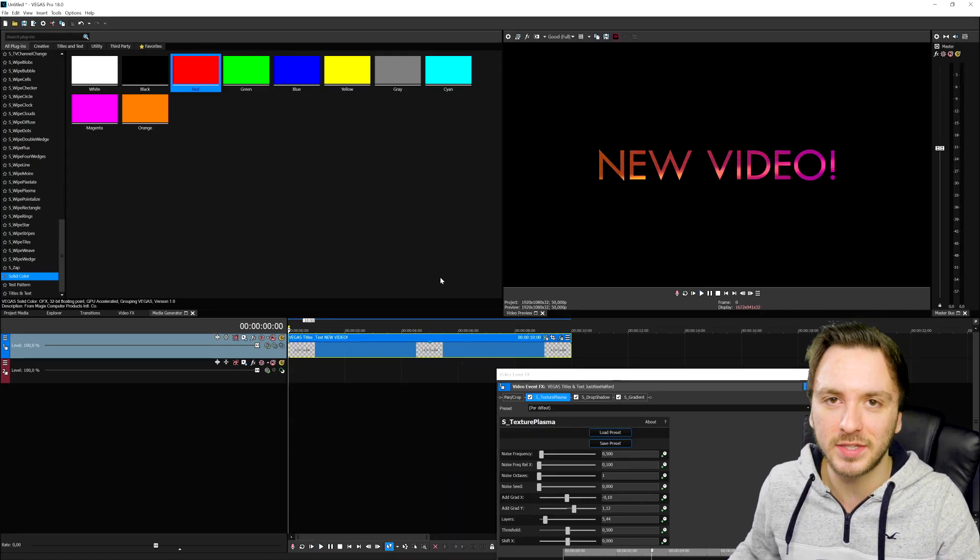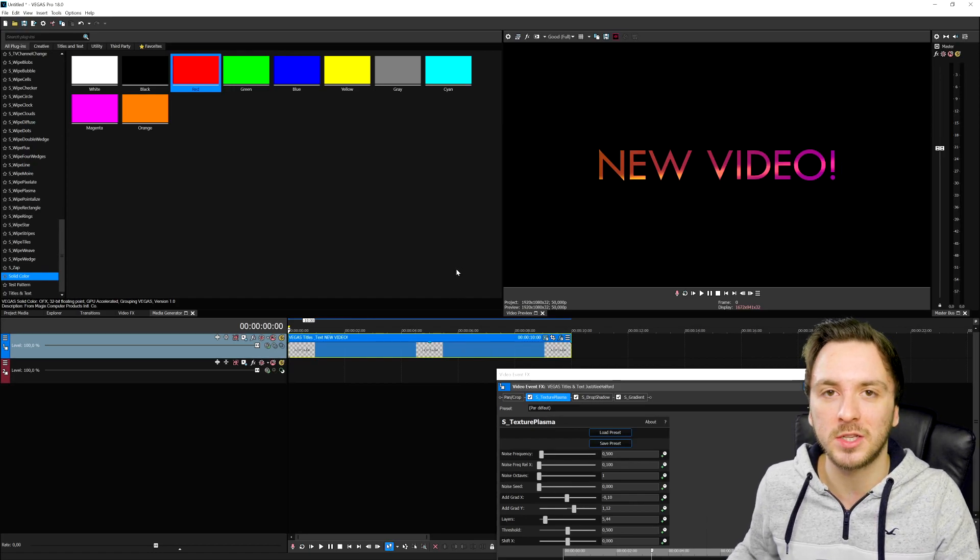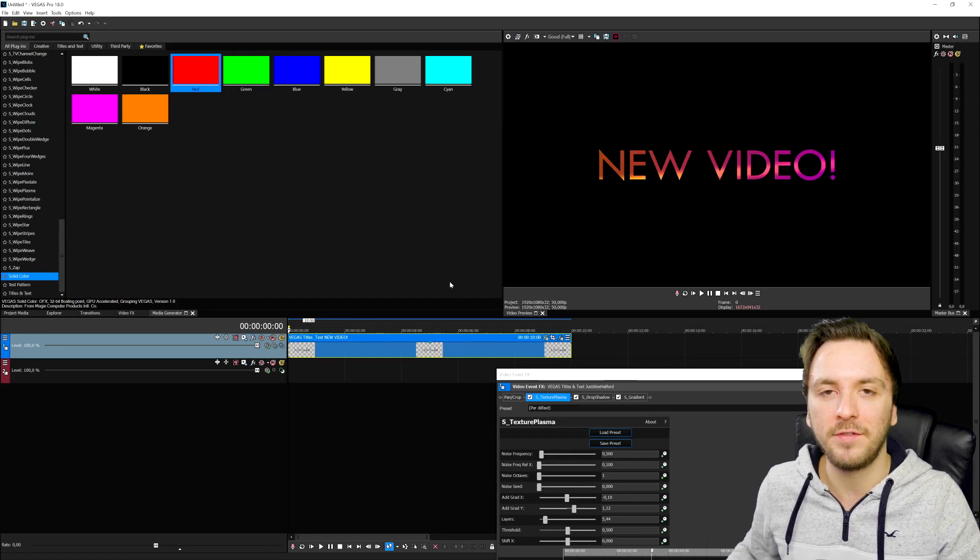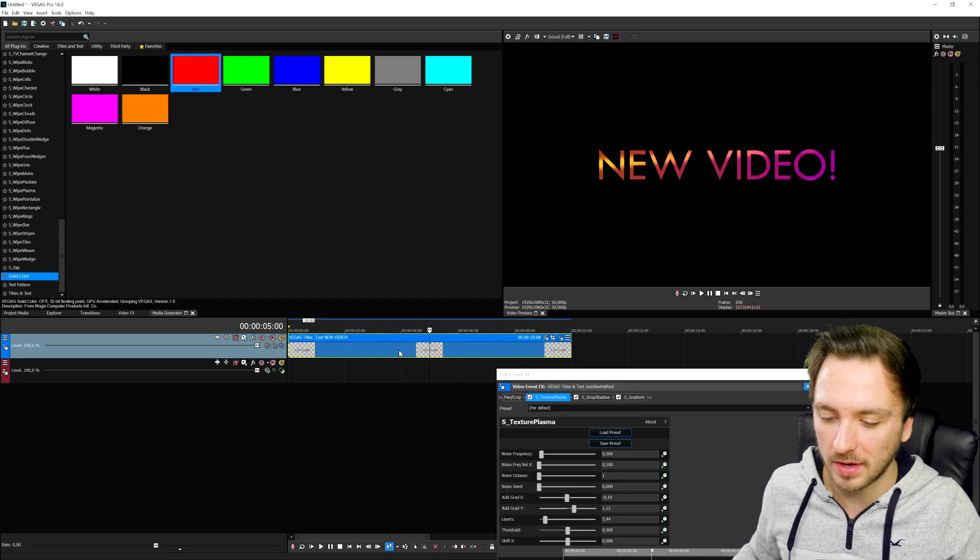There are so many more, guys. The link is down in the description if you guys want to get your hands on this pack completely for free. That's basically how to use this pack.